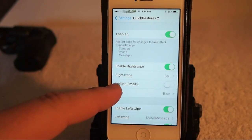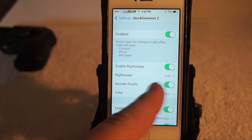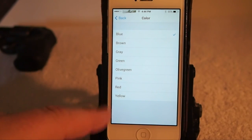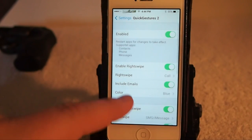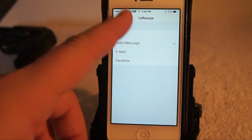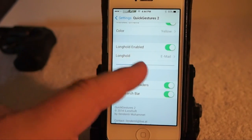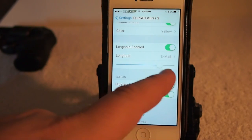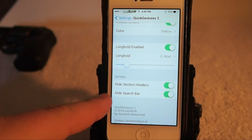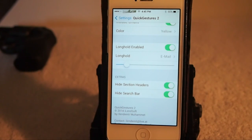You can include emails if you want, and customize the color all the way from blue to yellow. You can enable the left swipe the same way and customize however you want that to be. Right here is the long hold — you can set it to be very long or just very short. You can also hide sections of the header and the search bar in the contacts app.